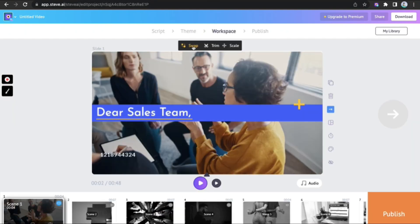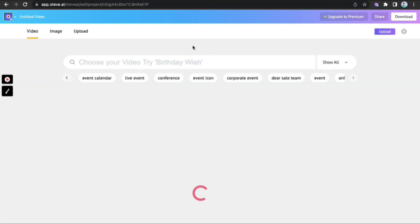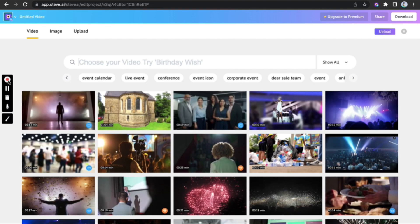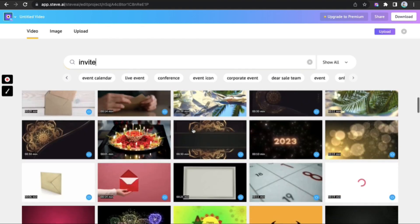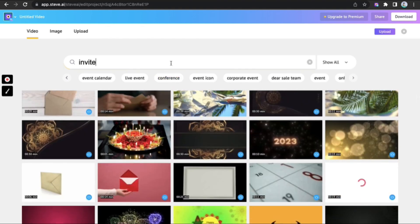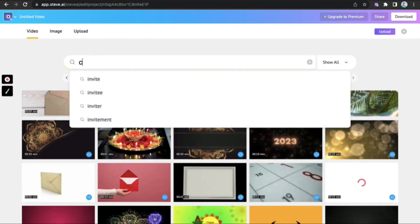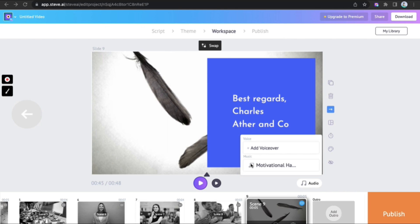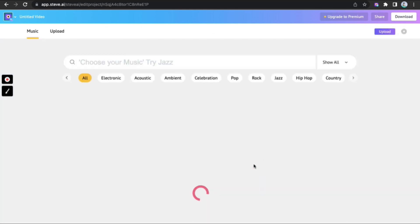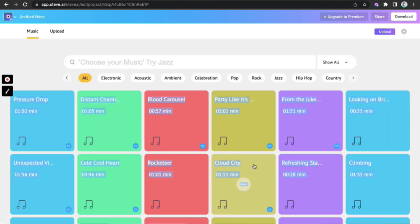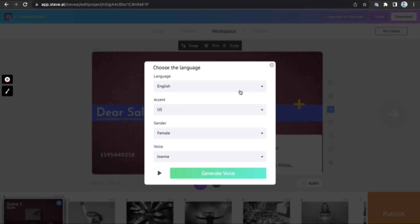Swap the scenes with images and videos that go better with the tone you prefer, although the AI does a pretty good job picking it for you. Next, go to audio and pick a suitable audio. In this case, I am picking something professional yet fun.